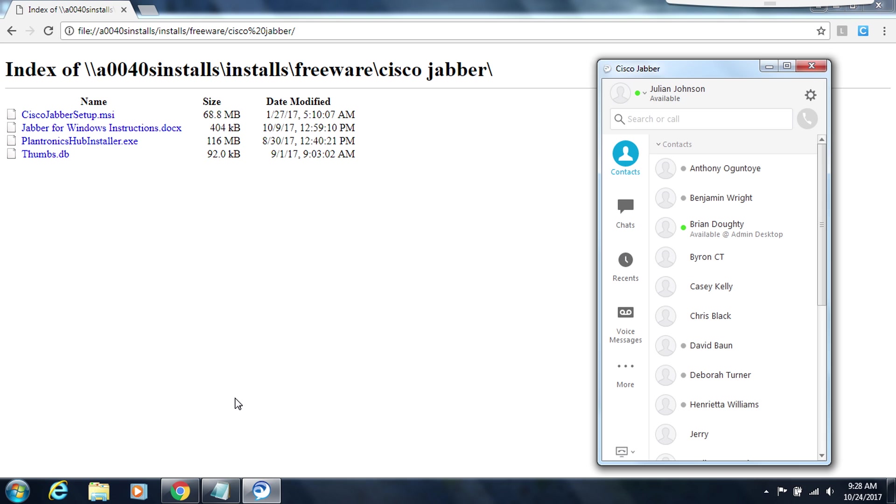Now your initial setup and install is complete. In the next video I will show you how to actually use Jabber to make phone calls and even create contacts. So thanks.